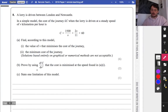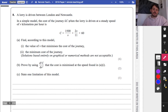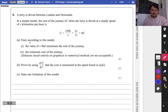Let's keep going - question 8. A lorry is driven between London and Newcastle. In a simple model, the cost of the journey, C pounds, when the lorry is driven at a steady speed of V kilometres per hour, is given by a formula. Find, according to the model, the value of V that minimises the cost of the journey. Because this is not a quadratic, you should be thinking: this is a differentiation question, because I'm trying to find a minimum.